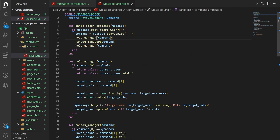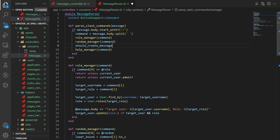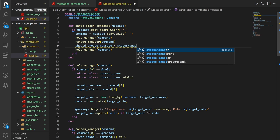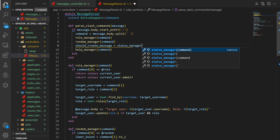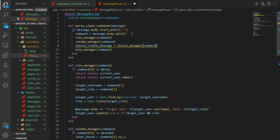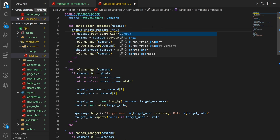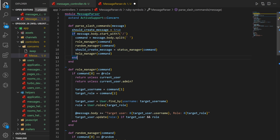We can come into our message parser now that we have that, and we just want to add in some extra logic. We had the random_manager and the help_manager, and these are just some pretty basic commands. Here what we'll do is we'll say should_return_message, set this equal to status_manager, and we'll pass in the command. At the top, we can do something like should_create_message, set it to true by default, and then in this one case we'll just override it.